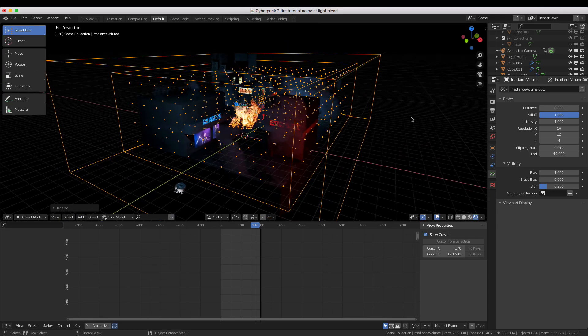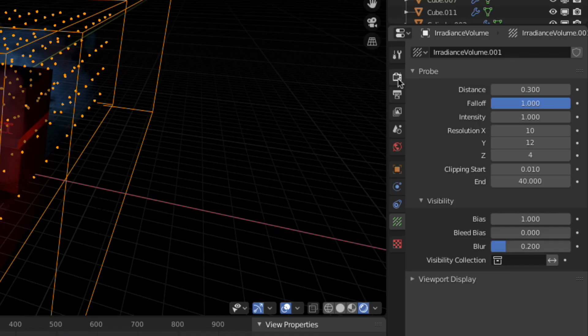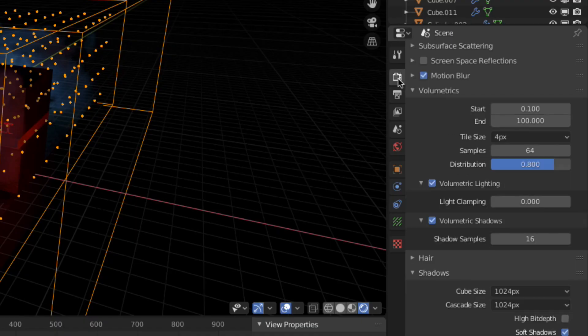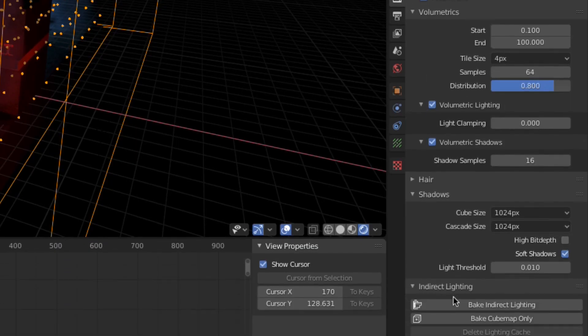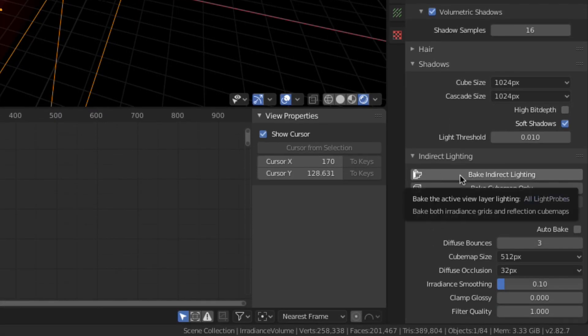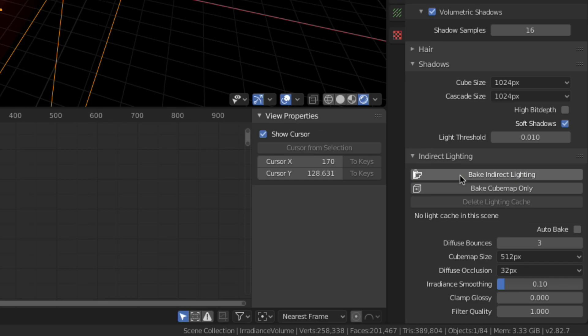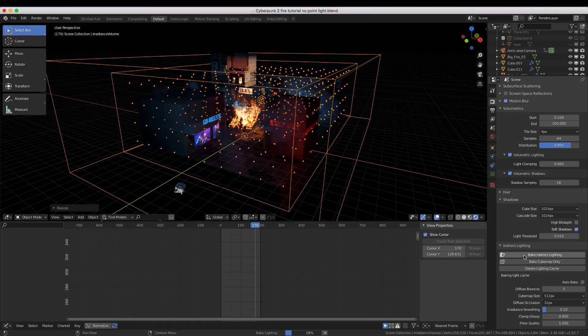To bake the lighting, head to the Render Properties tab, find the Indirect Lighting sub-tab, and click Bake Indirect Lighting.